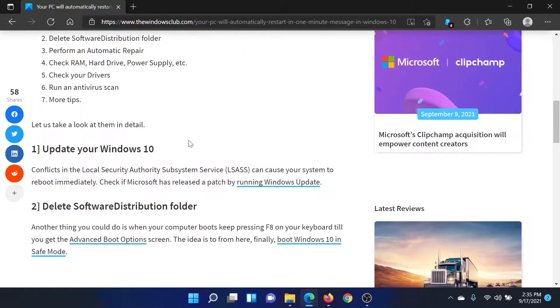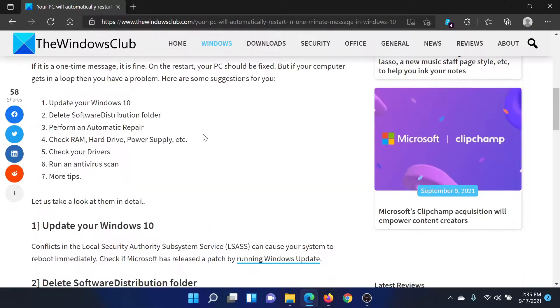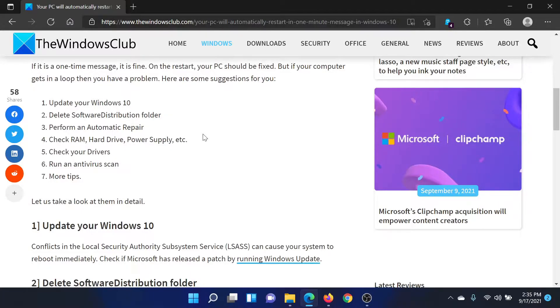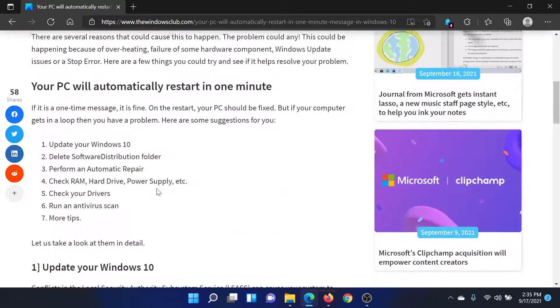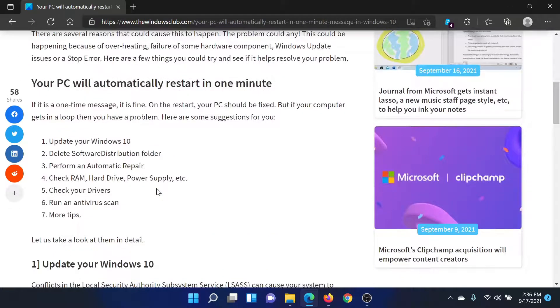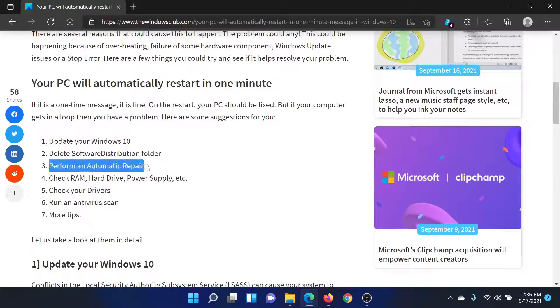Now there are two cases here. One is that the error occurs occasionally, and the second case is that it appears in a repeated loop and you're not able to do anything. In the second case, we will advise to perform an automatic repair on your system.